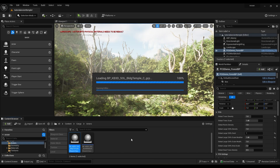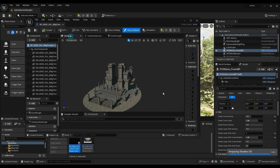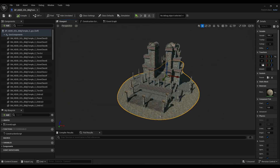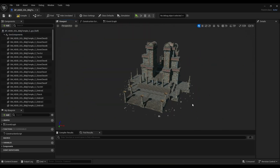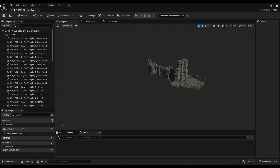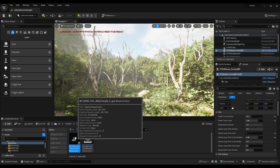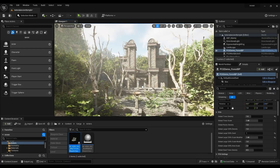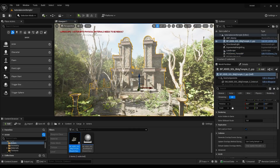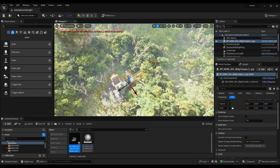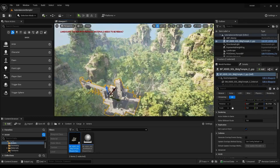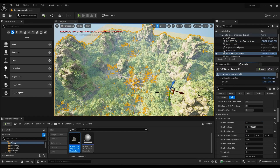Now double click on the KitBash 3D model. Go to Viewport and delete the base and stones. Find a good place in the forest to place this temple 3D model. Adjust the PCG forest settings to make the scene more cinematic.